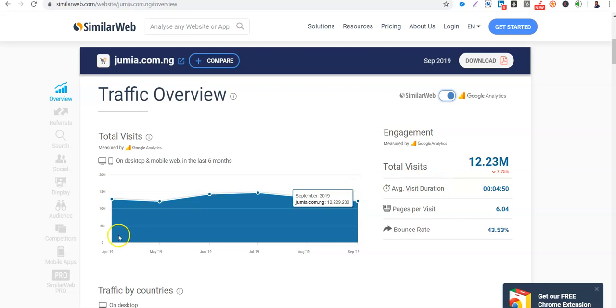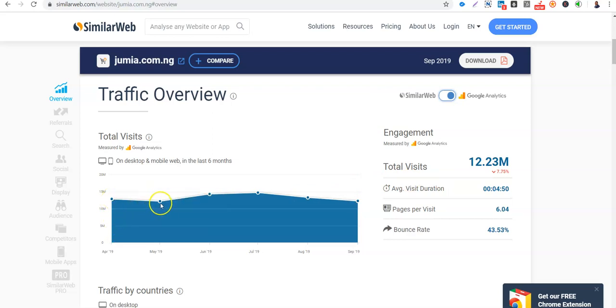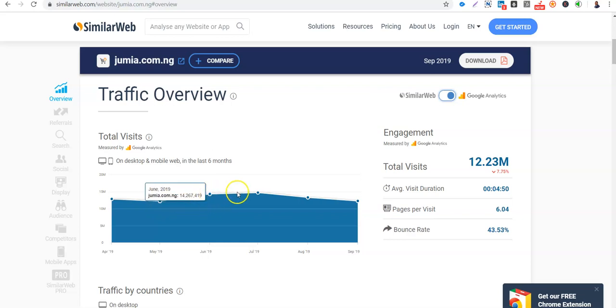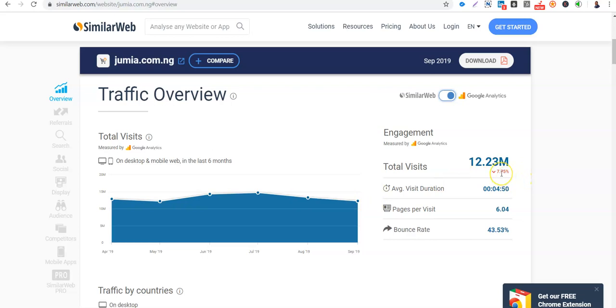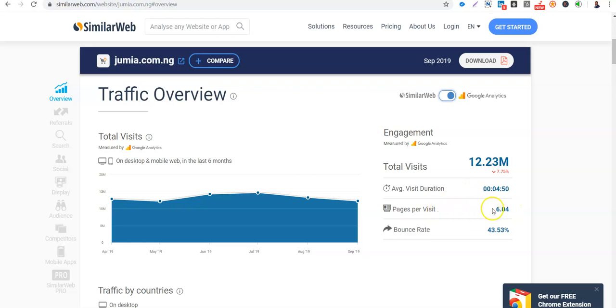Total visits. You can see the trend. In April it was 12.8 million, it came down in May to 12.15, it went up again. So you can see the trend. So monthly visits 12 million and you can see that it's dropping. It dropped by 7.75%. So the average time spent on Jumia website by the visitors, 4 minutes 50 seconds. The pages that they visited per visit, 6 pages.